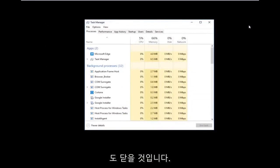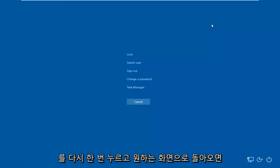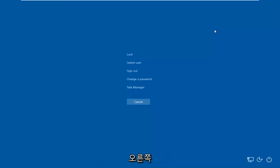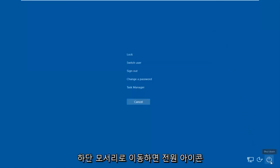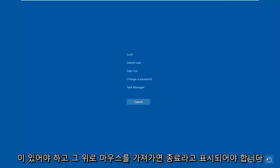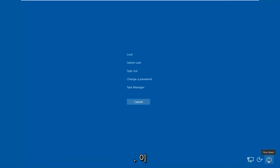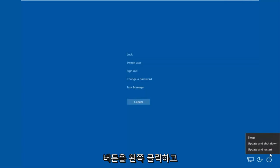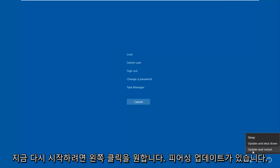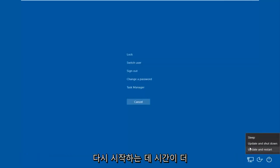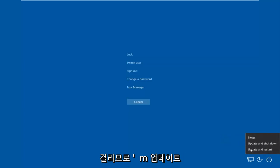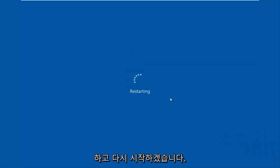Now tap Ctrl+Alt+Delete on your keyboard once again. Once you're back at that screen, go to the bottom right corner where there should be a power icon. Hover over it and it should say Shut Down — left-click it, then left-click Restart. If you have pending updates, it may take an additional moment, so you can choose Update and Restart.